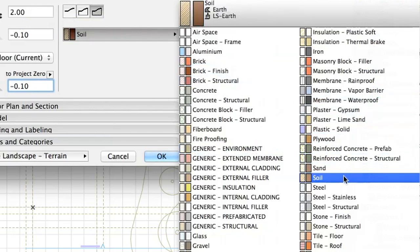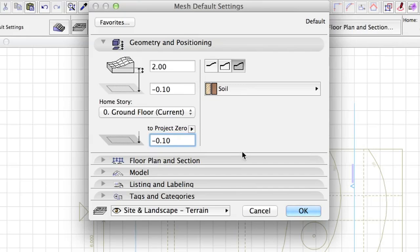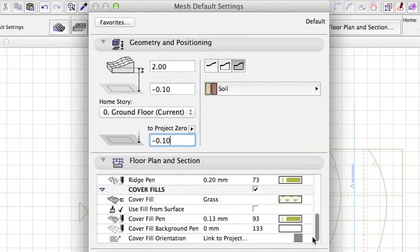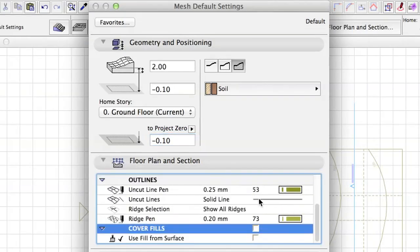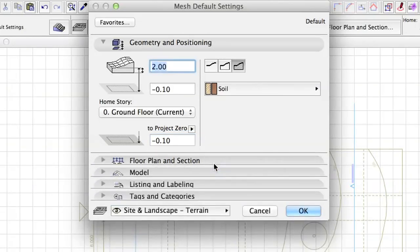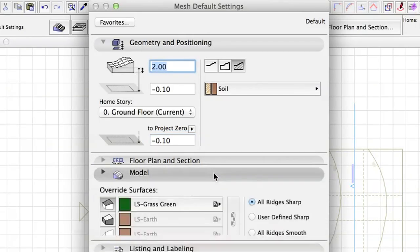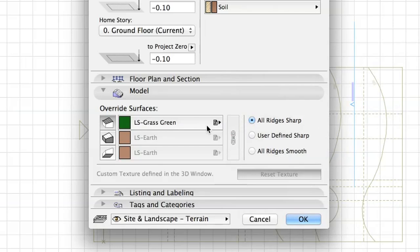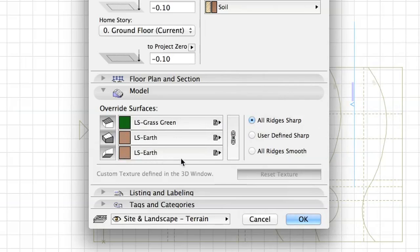Set Soil as Building Material. Uncheck Cover Fills in the Floor Plan and Section Panel. Set LS Grass Green as Top Material and LS Earth as Side and Bottom Materials by clicking the Override Surfaces buttons. Select All Ridges Sharp.